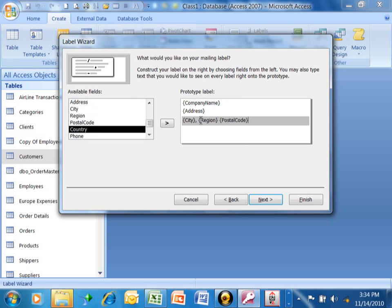So your label can be any combination of your fields. And then when you want to go to the next line, you just click on the next line. And we can also type information in there as well.